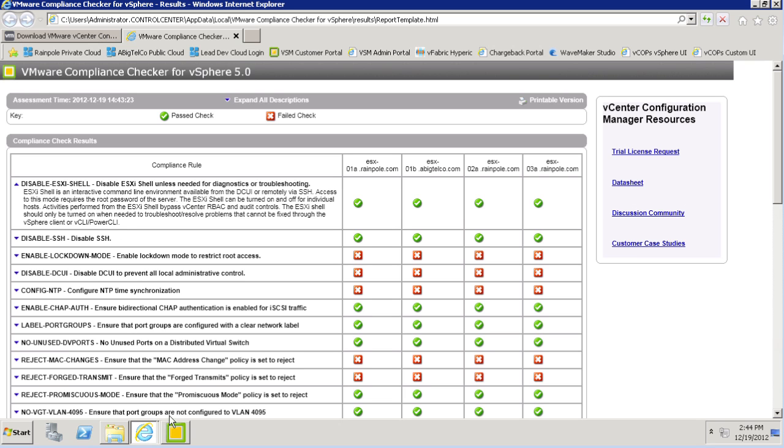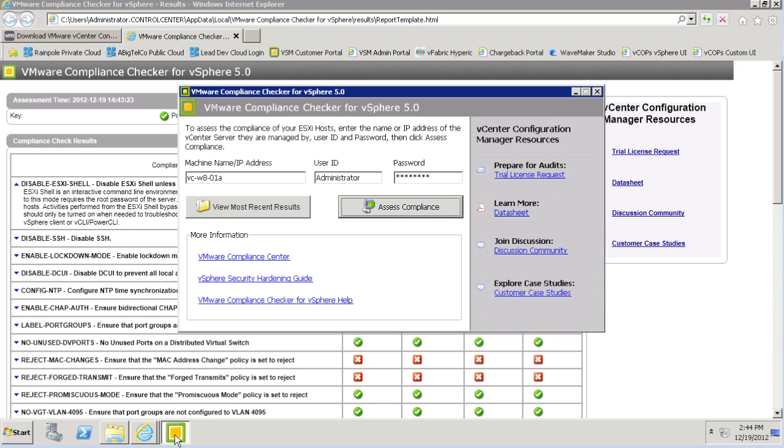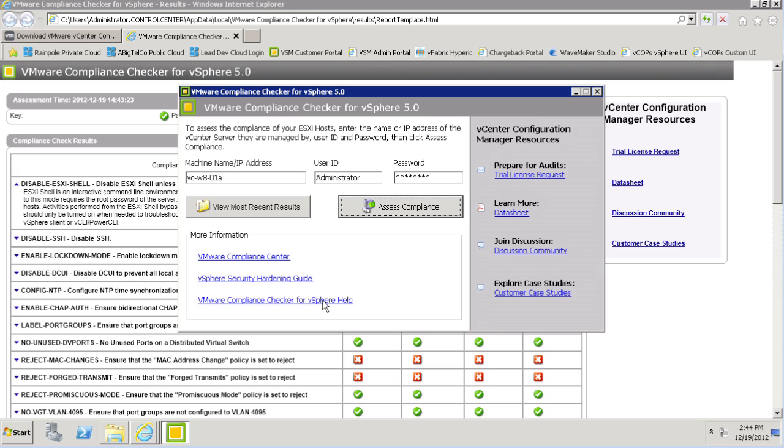And now if we go back to the compliance checker utility itself, we'll find additional resources that you can use to learn more about the guidelines, as well as learn more about vCenter Configuration Manager itself. And if you have questions about the utility, you can always open the compliance checker help link here on the application.